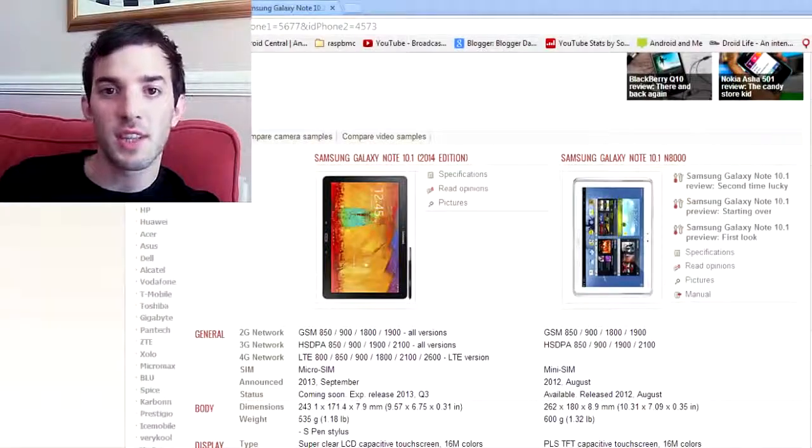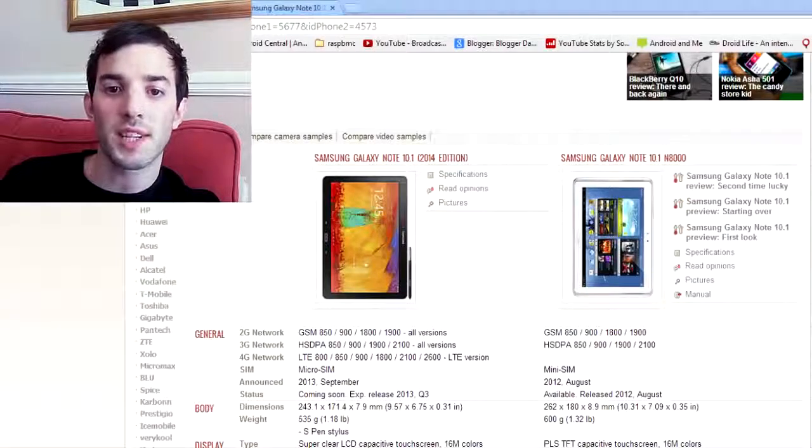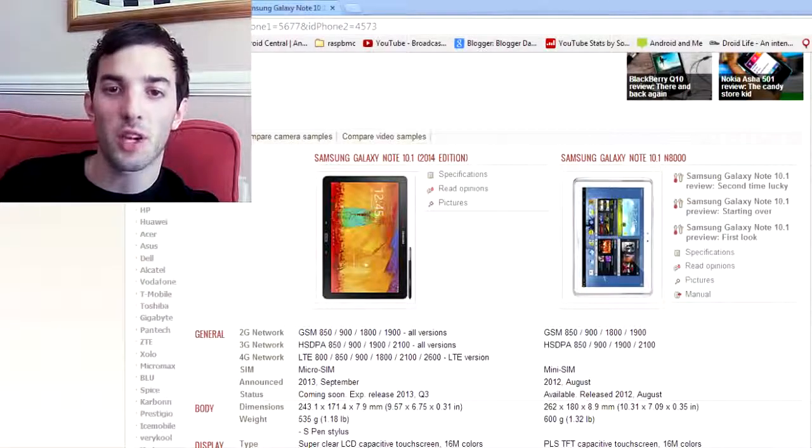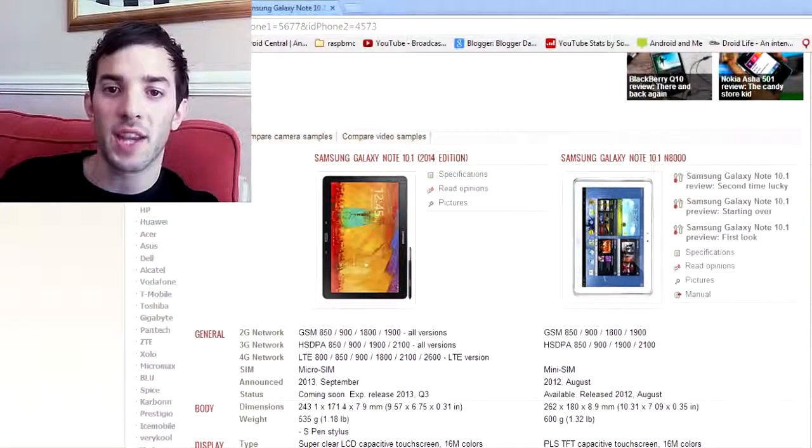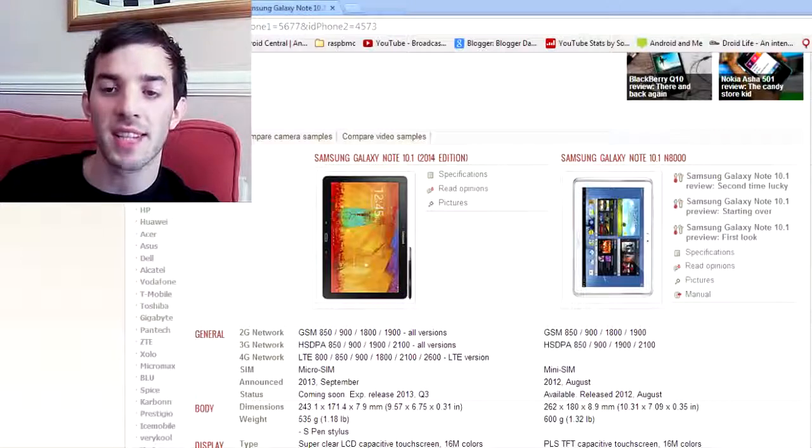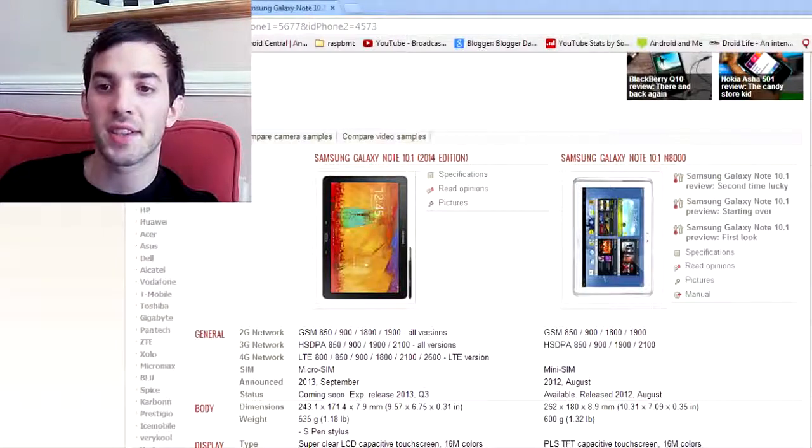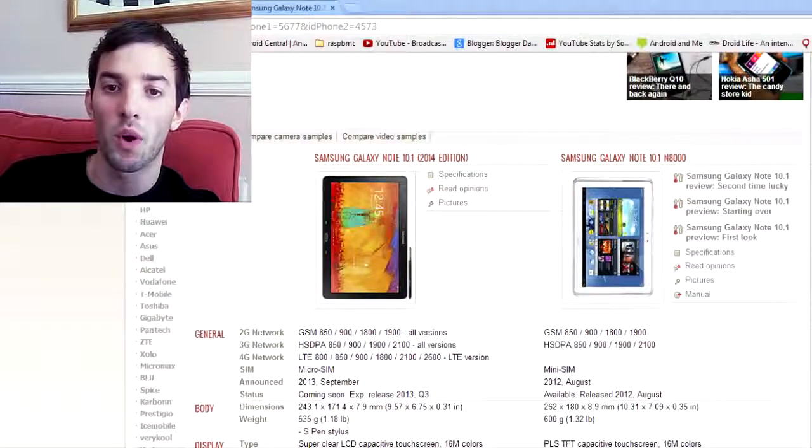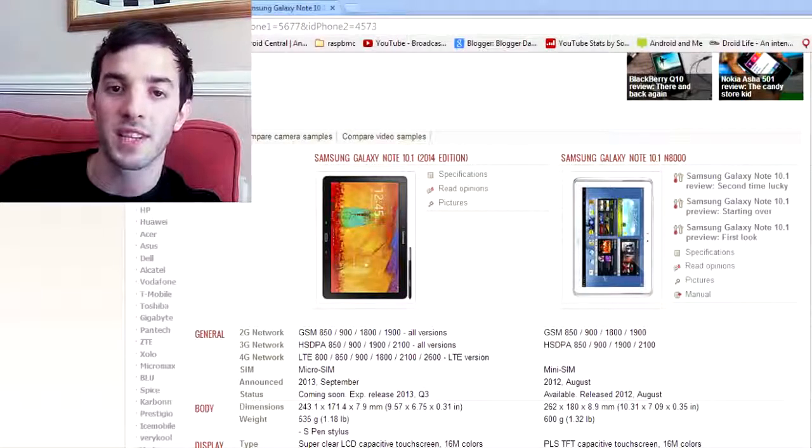Hey guys, Samsung announced the Galaxy Note 10.1 yesterday, so I thought I'd make a quick video here checking out the specs and seeing how it compares to the Note 10.1 that we had previously.